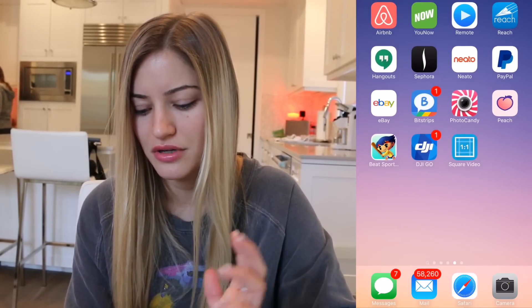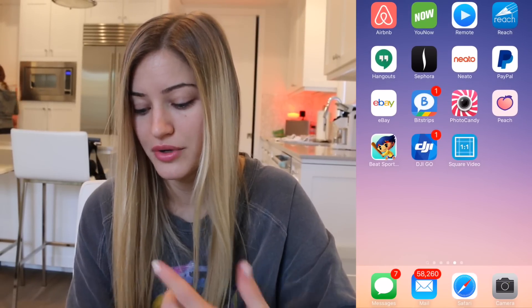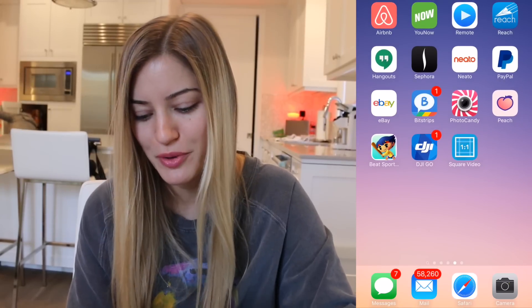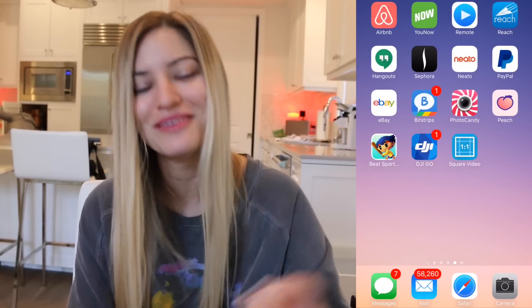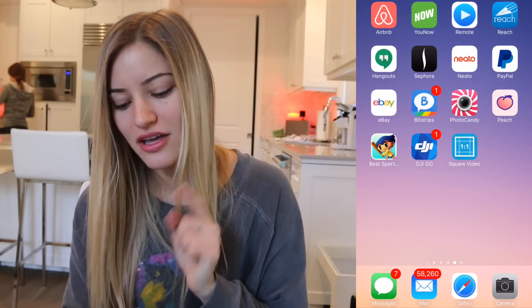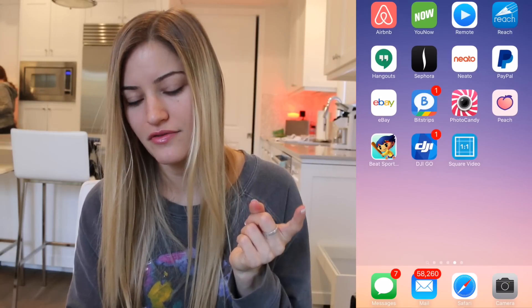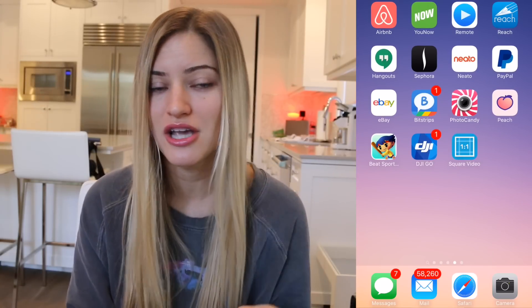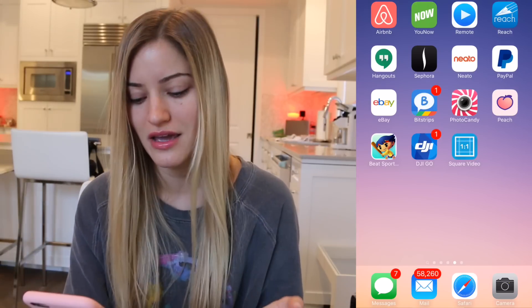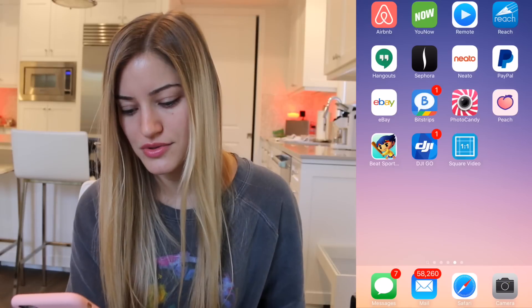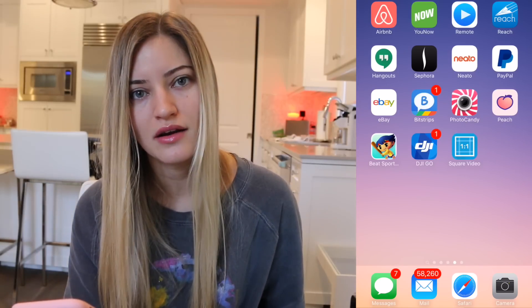Photo Candy — I don't even know what that is or why it's on my phone. Peach, that's a new app from the creators of Vine. Beat Sports — that was the video I did about the new Apple TV. DJI Go, which I use for drones — and I'm going to show you an unboxing of the DJI Osmo, which is a really cool steady camera. Square Video — that's what I use to make videos square.